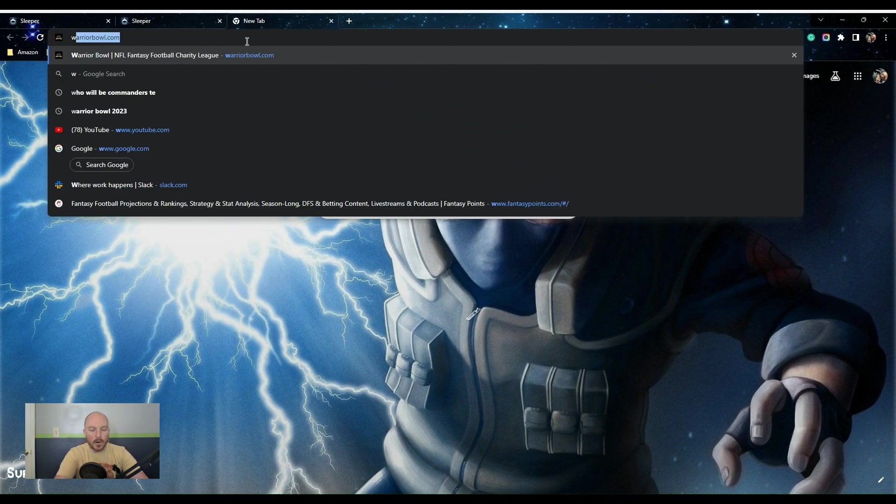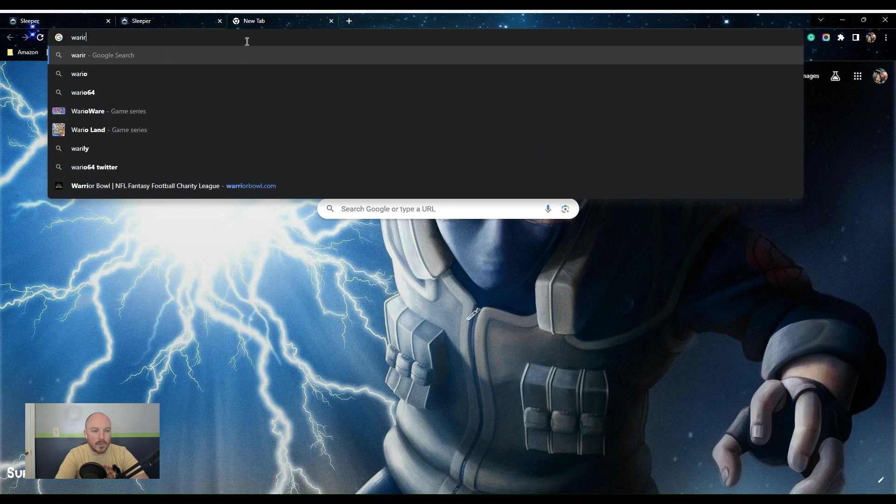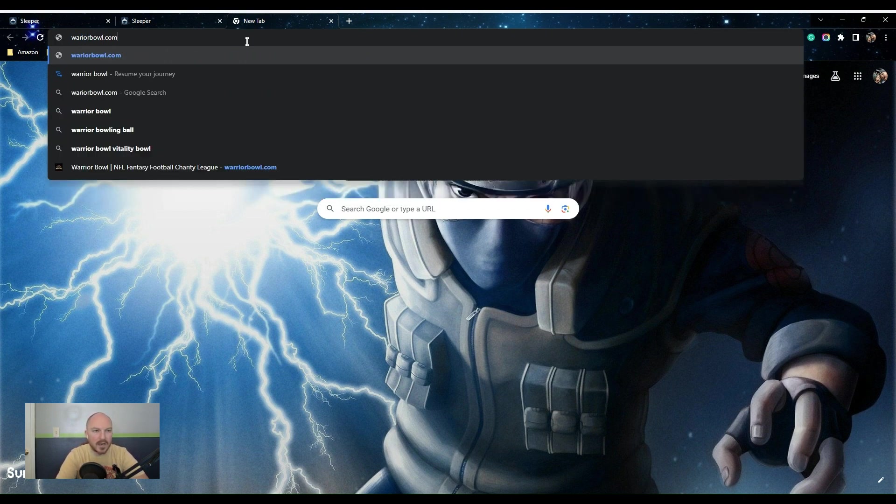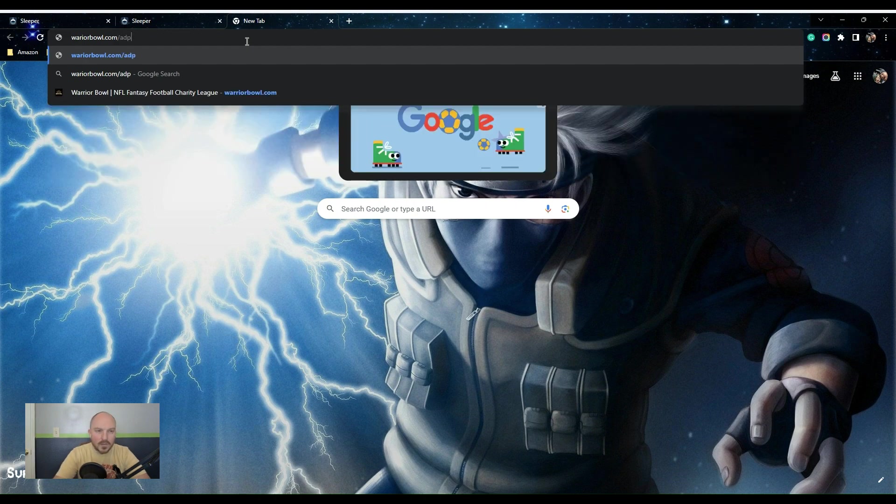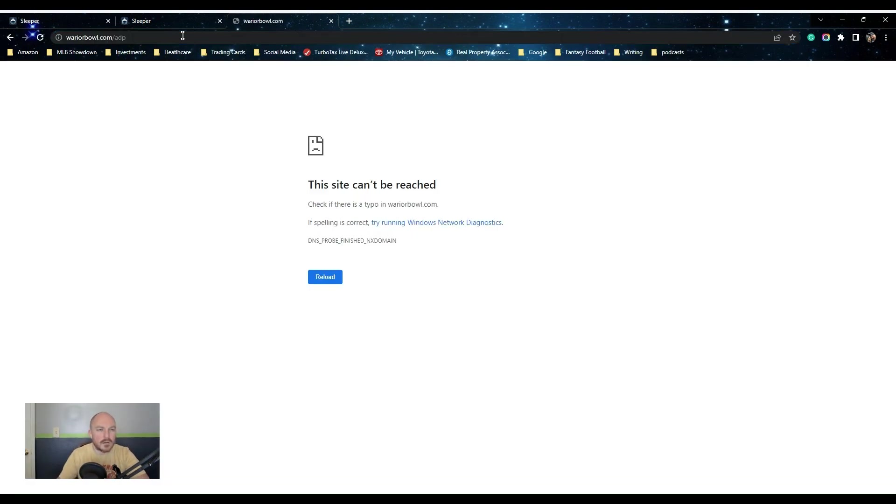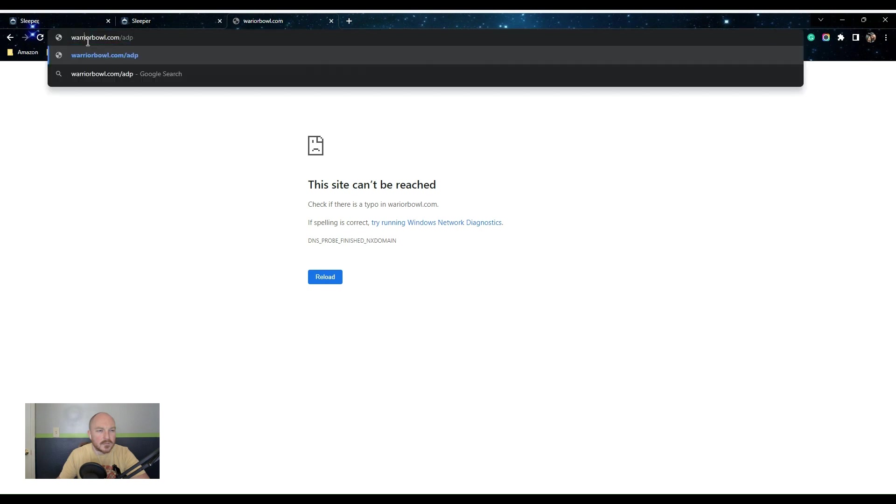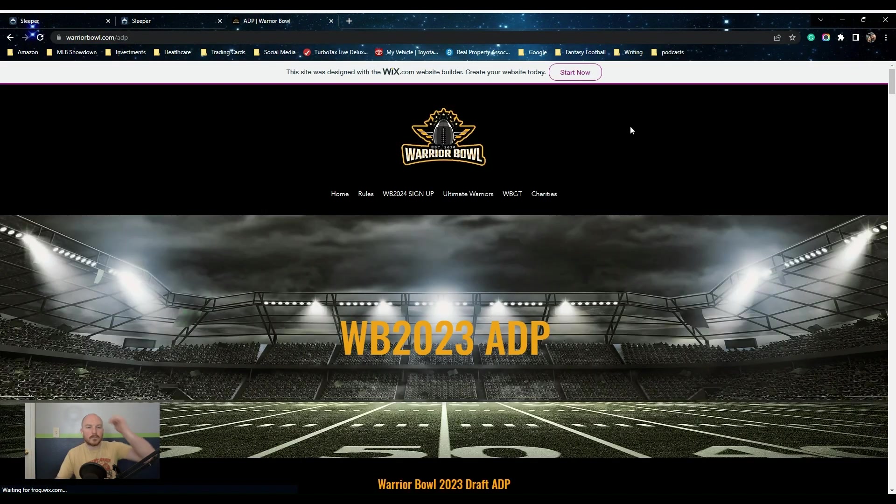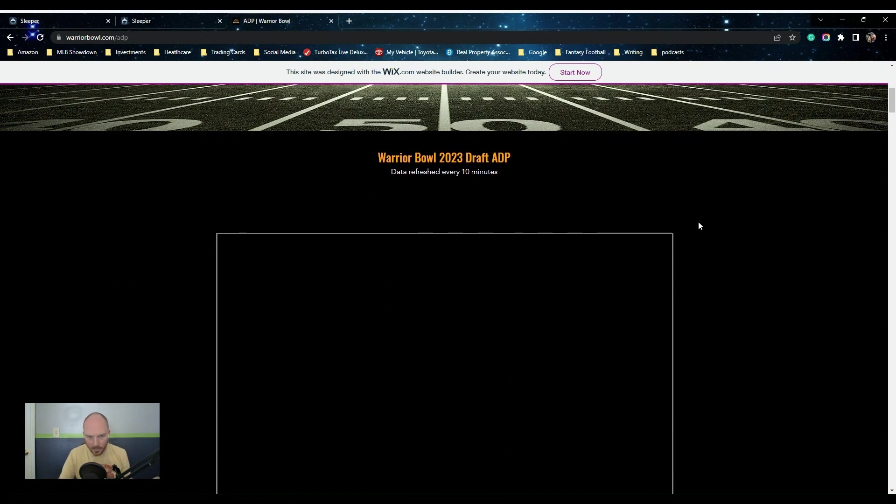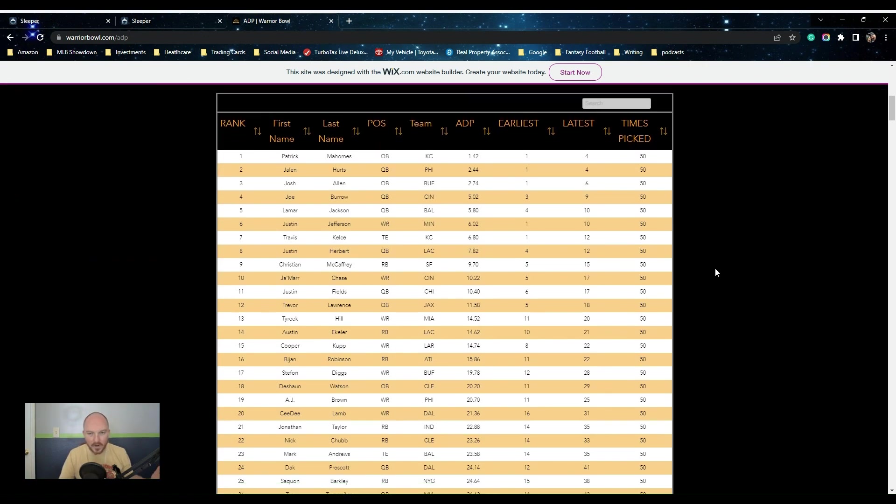Our pace has been pretty good for the most part. If we go to Warrior Bowl ADP, I'll show you why that's pretty cool. So if you go to WarriorBowl.com/ADP, you can check out where they're at.